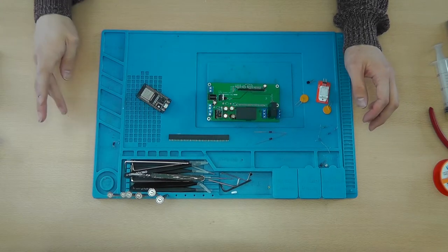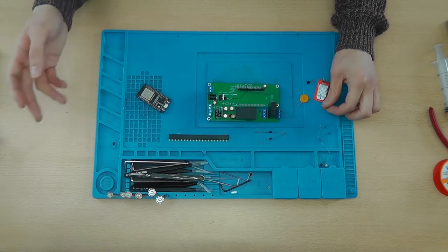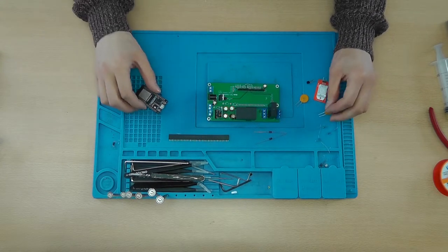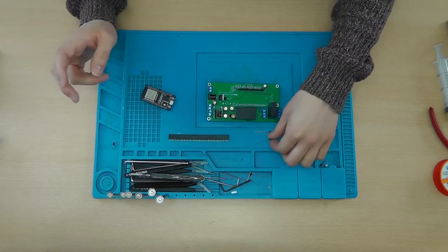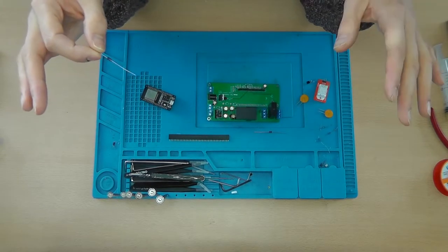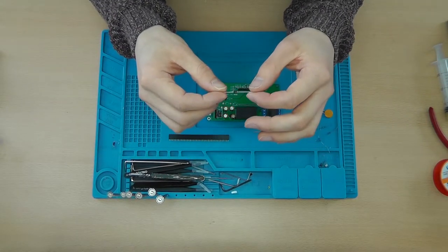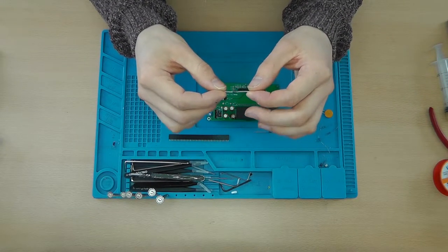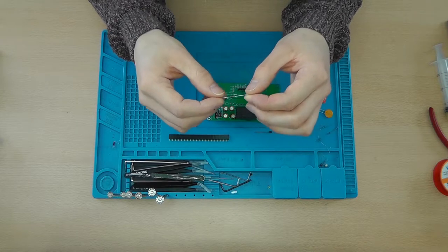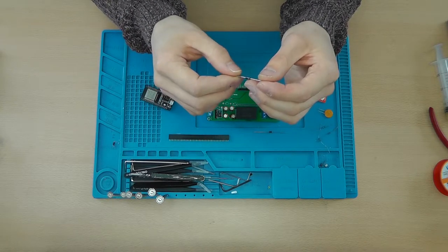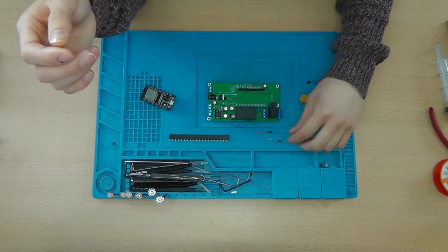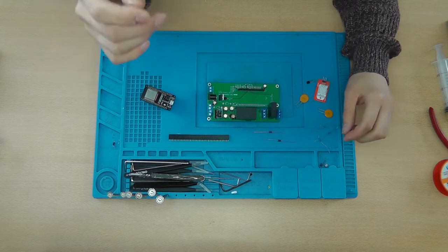As long as you've got that 3.3 volt mod installed on it, then it's all good. And I think finally you'll also need two diodes. I'm using the 1N4001 for those.